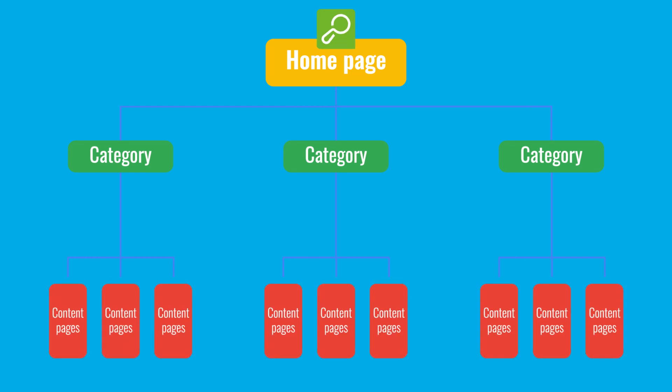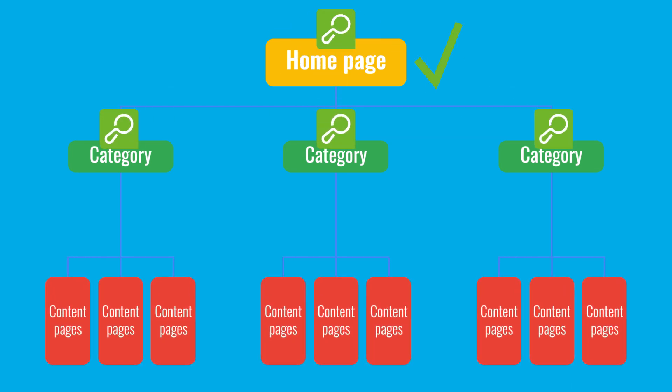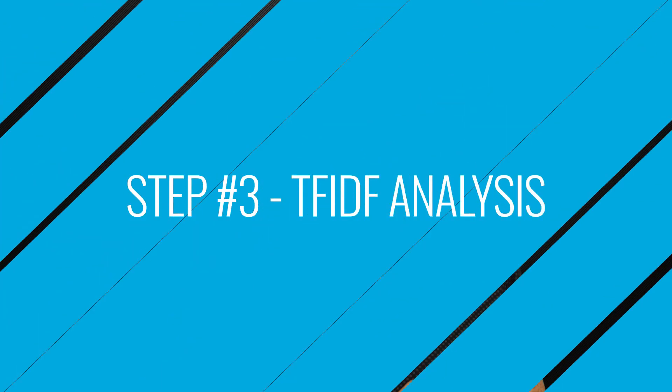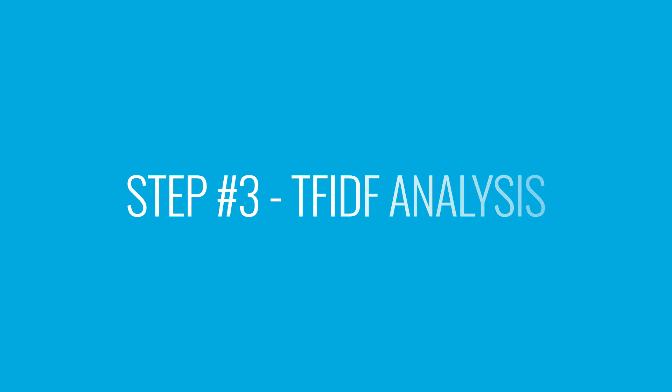Because once you've taken care of site level and page level optimization, we can get into the more advanced things like Term Frequency Inverse Document Frequency Analysis, otherwise known as TF-IDF.